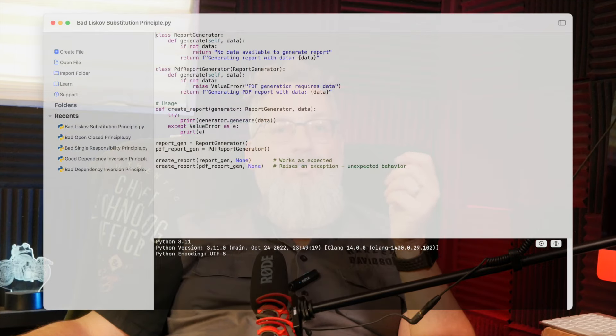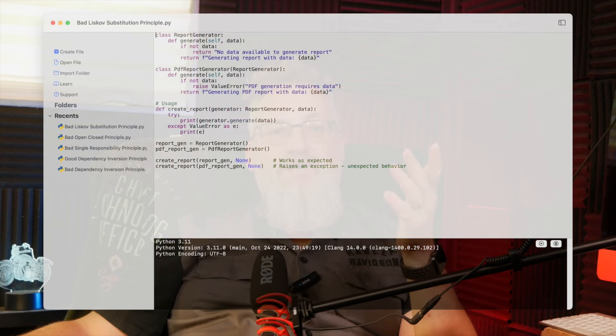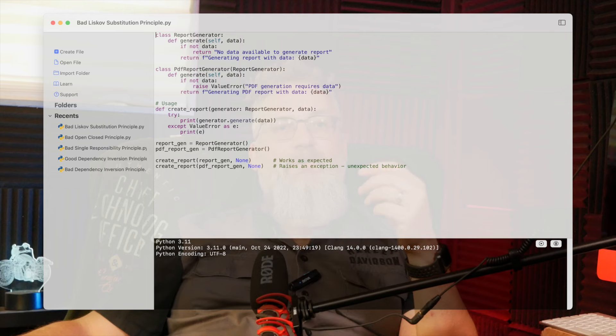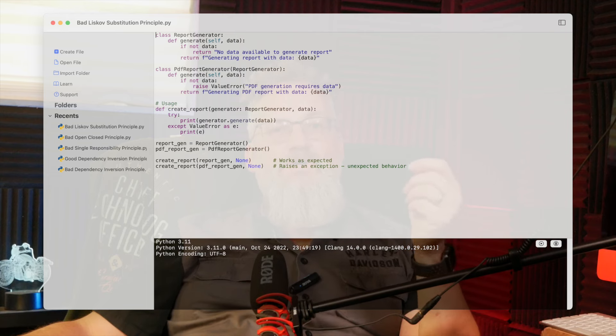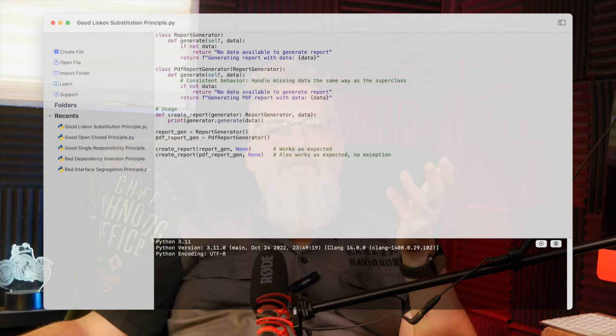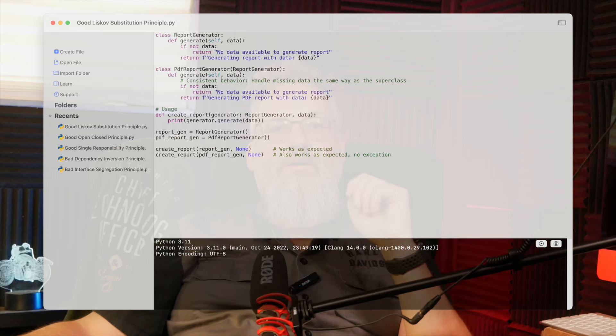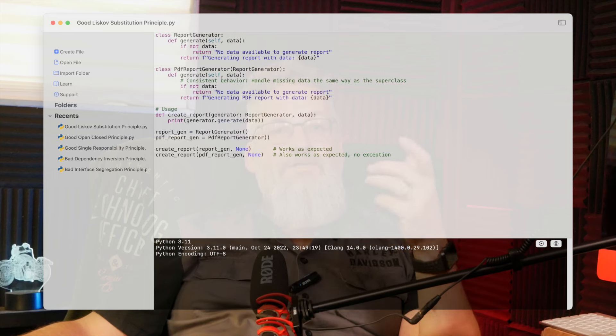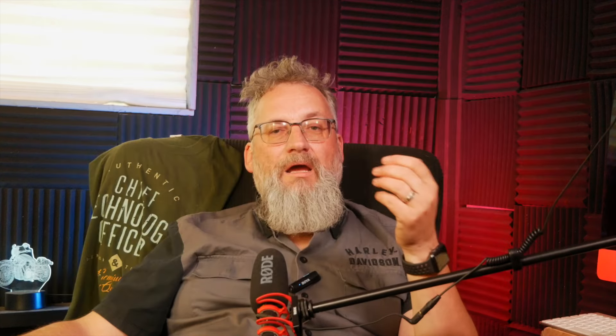The Liskov Substitution Principle. Remember that report generator and its subclass PDF report generator? We ran into issues because PDF report generator couldn't be used as a report generator without breaking things. This time we make sure PDF report generator meets the same expectations as report generator — supporting the same methods and behavior, allowing it to be used interchangeably. Now PDF report generator can be reliably used as a report generator, keeping everything in line with Liskov's rule.